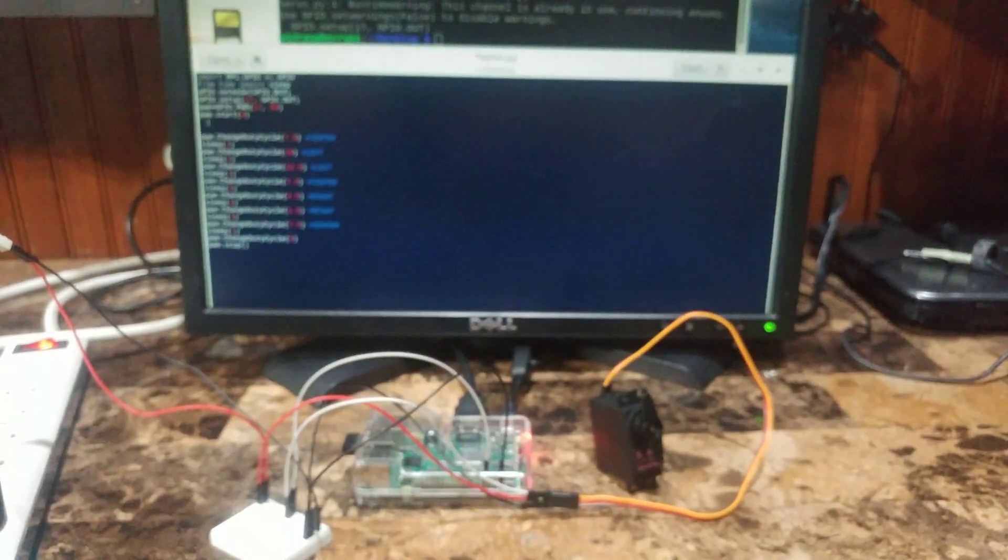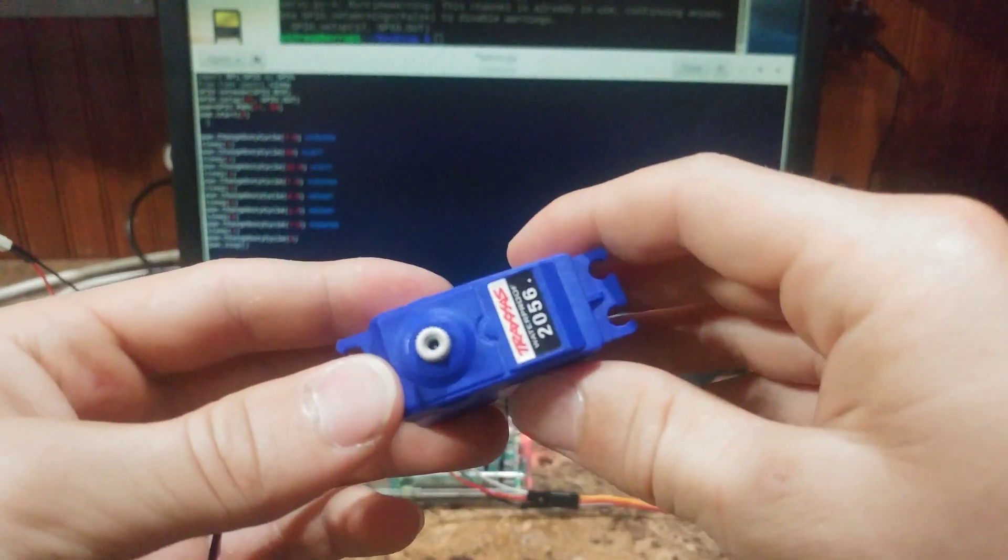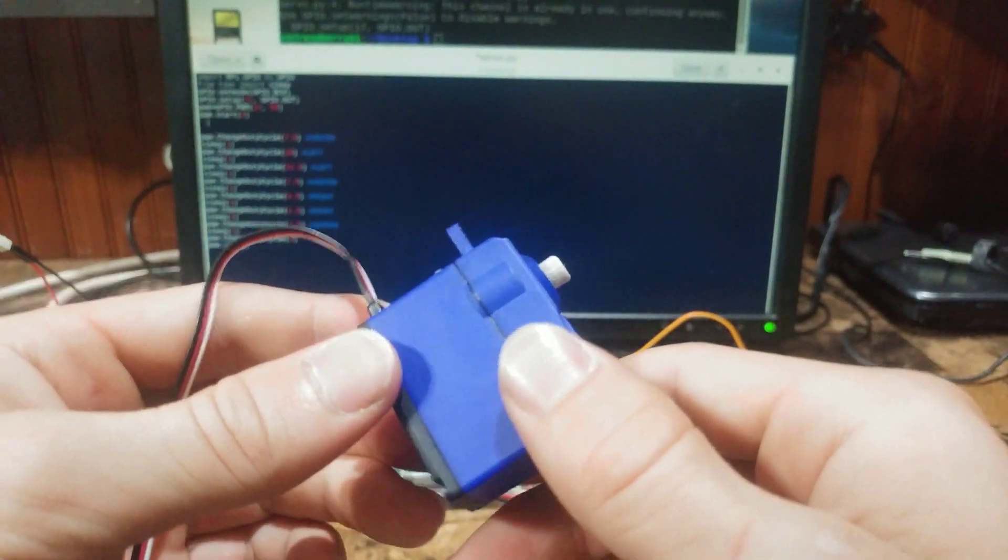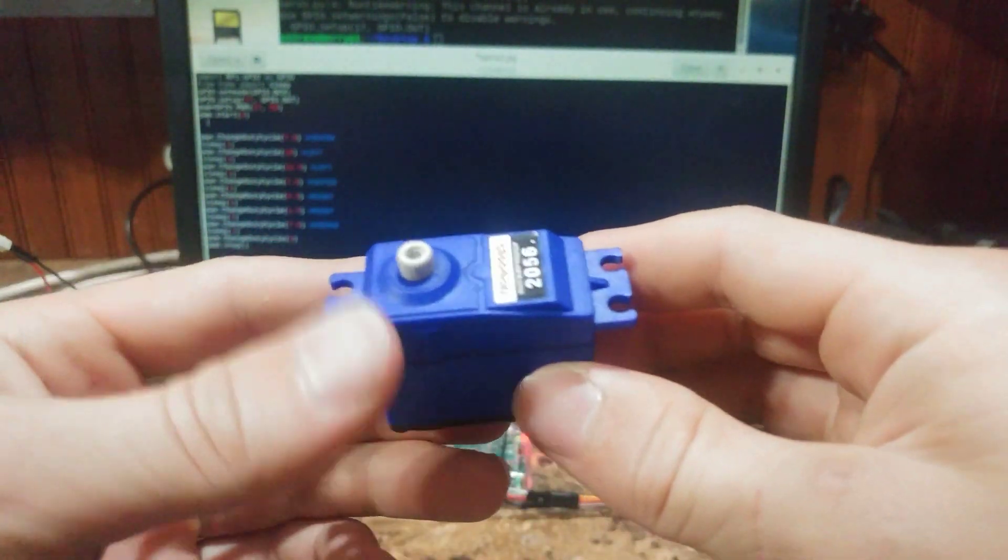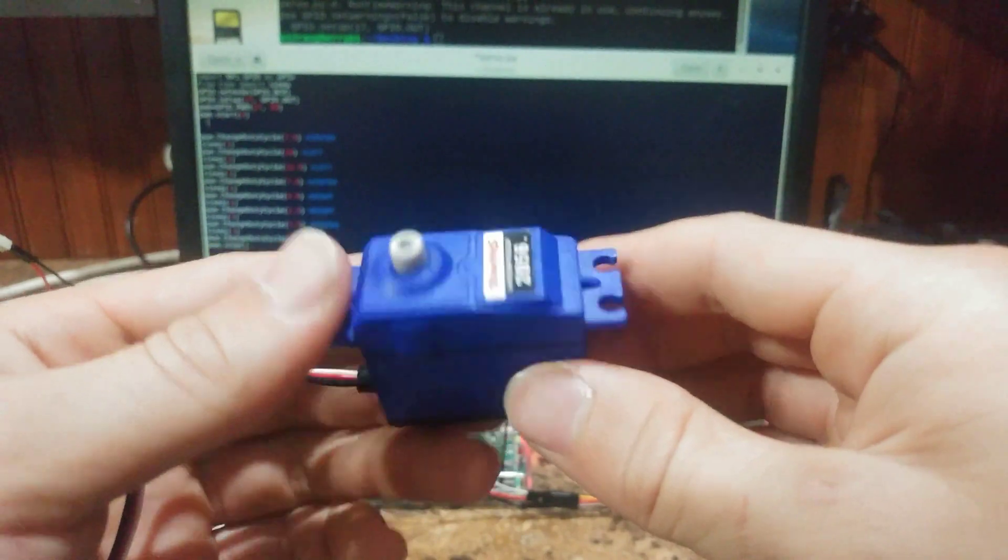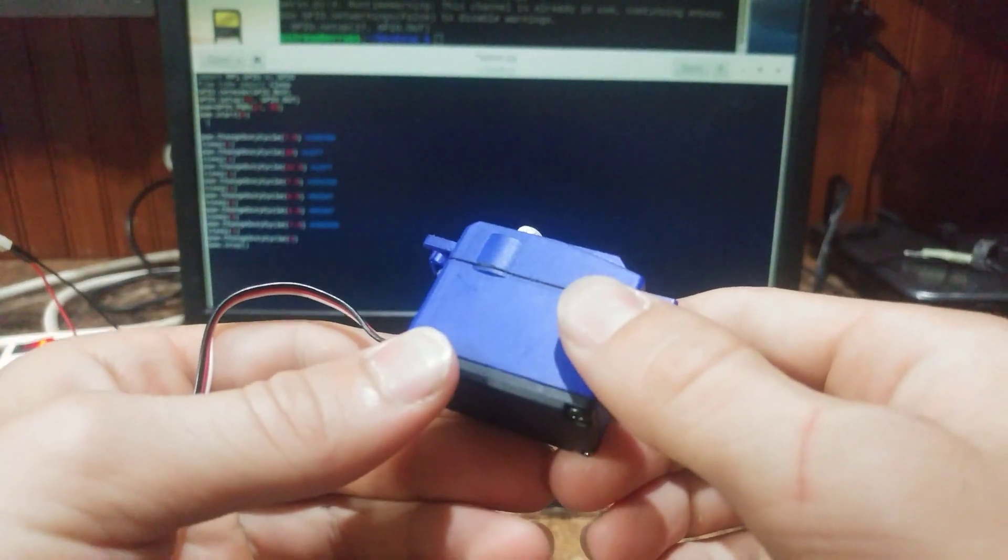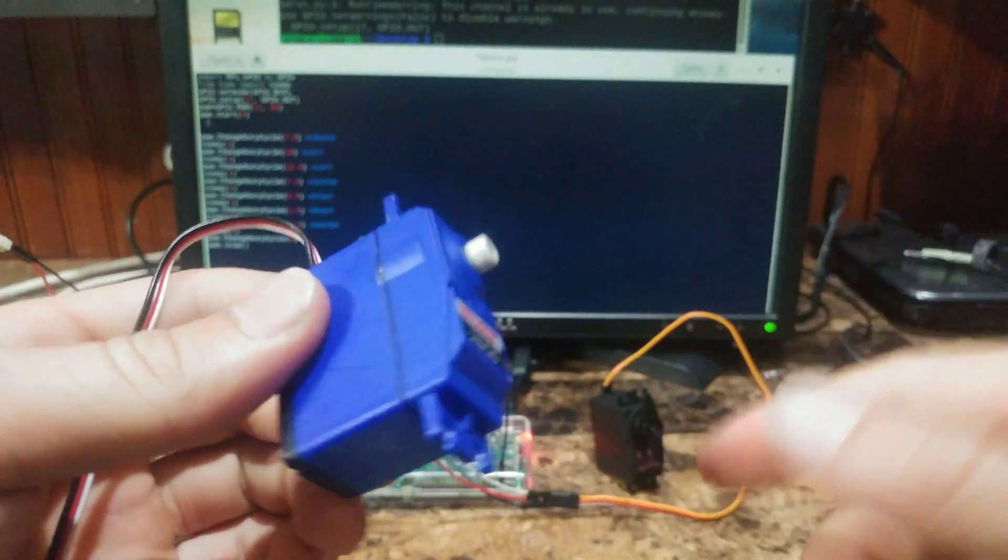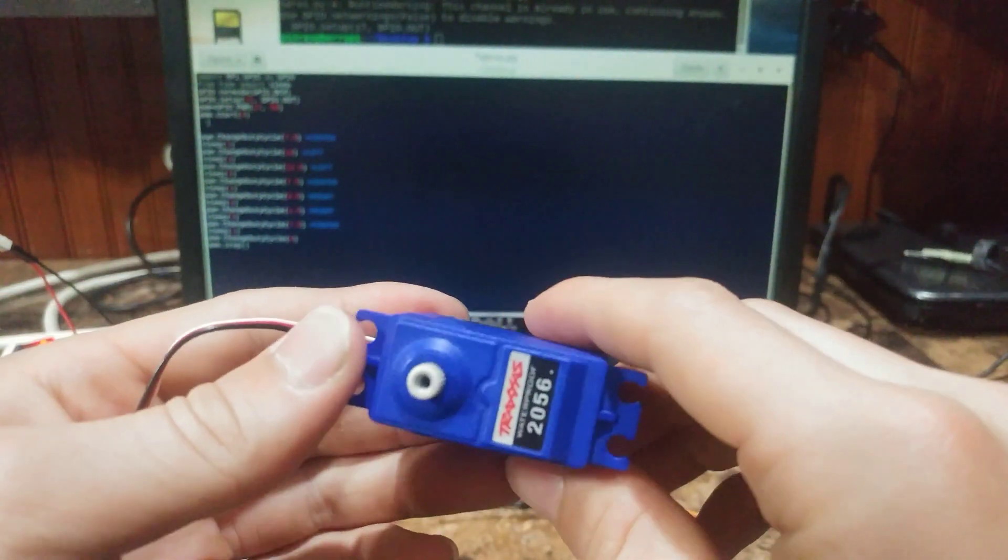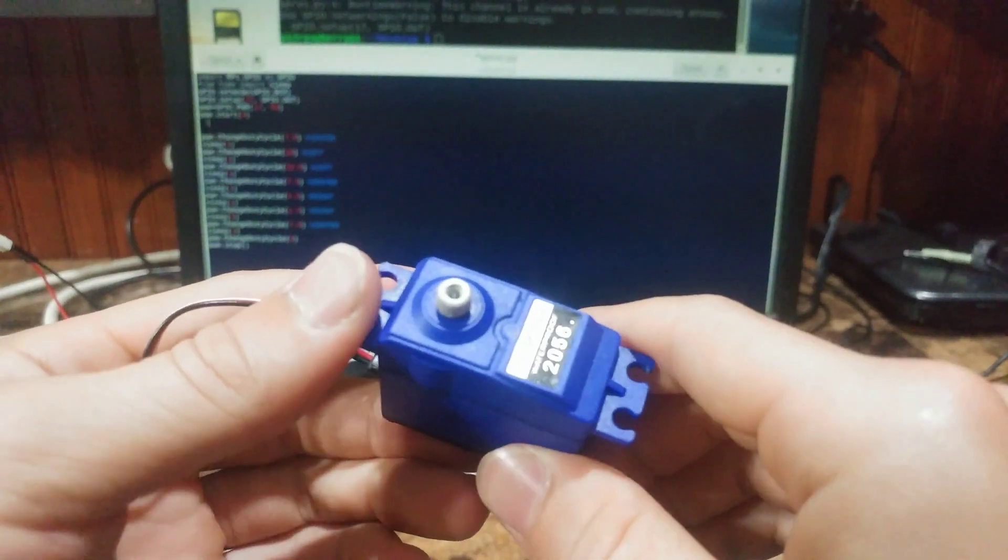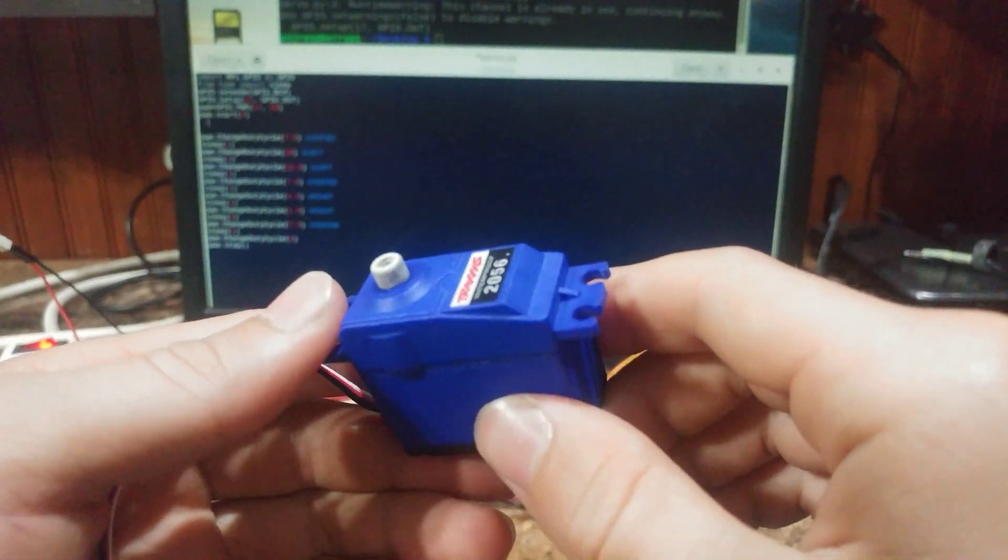Just a word of caution before you do this to your servo: not all servos can be 360 modded just like this one because the internals actually rely on the potentiometer to stop. So if you bypass the potentiometer it'll just keep spinning forever. So go ahead and check out your servo's data sheet to see if it is 360 moddable.